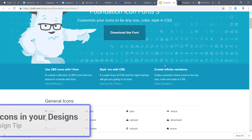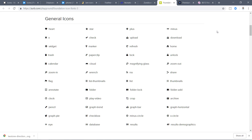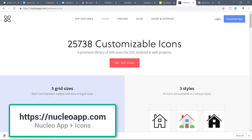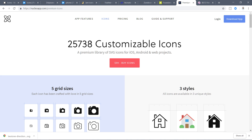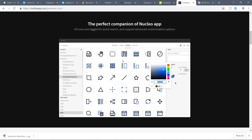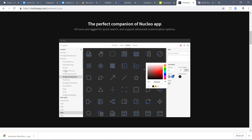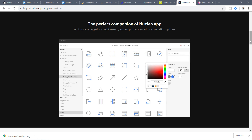Now moving to premium icons. The best premium icon package I love is Nucleo at nucleoapp.com. They have 25,738 customizable icons for SVG, iOS, Android, and web projects in different styles — though the unique count is probably closer to 5,000 since they are available in multiple styles. Their desktop app lets you change colors, corners, caps, and background colors. There are also different categories and over 30 of them, making it very handy when downloading and using icons in a project.